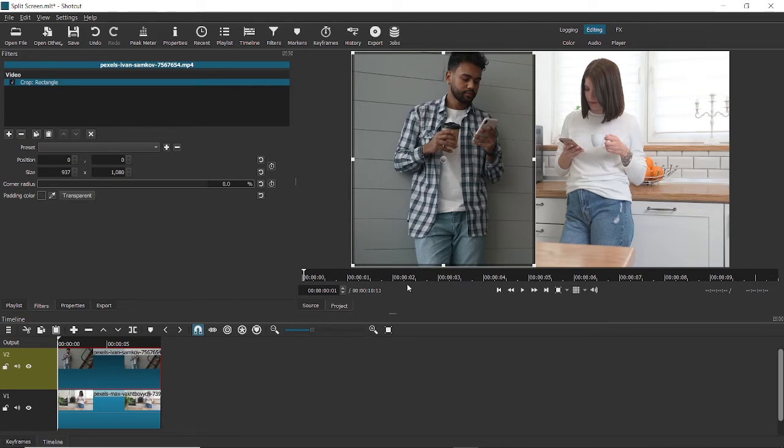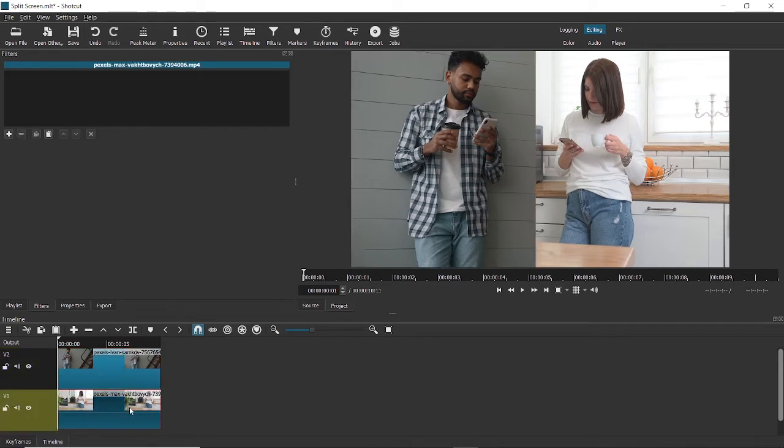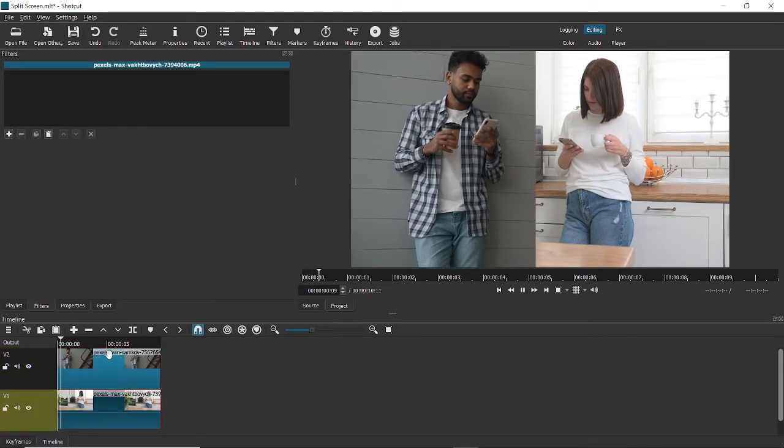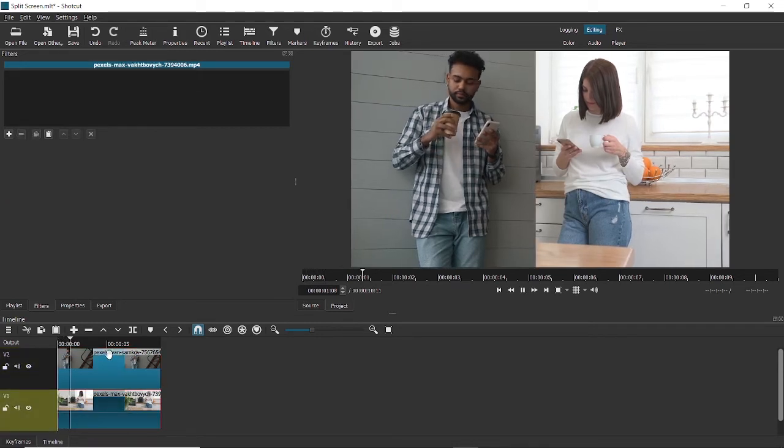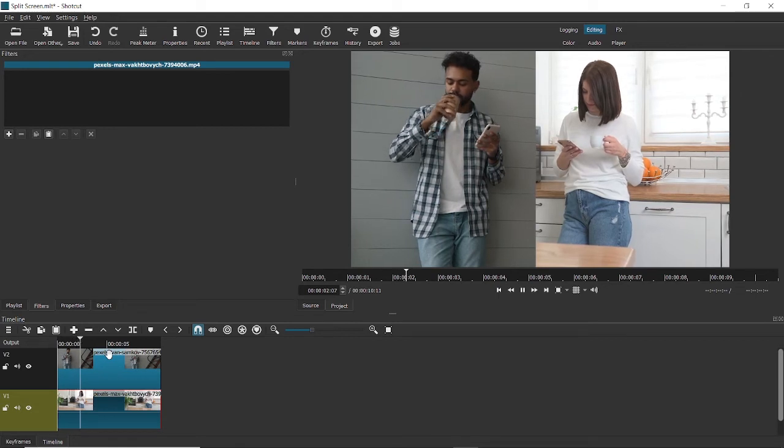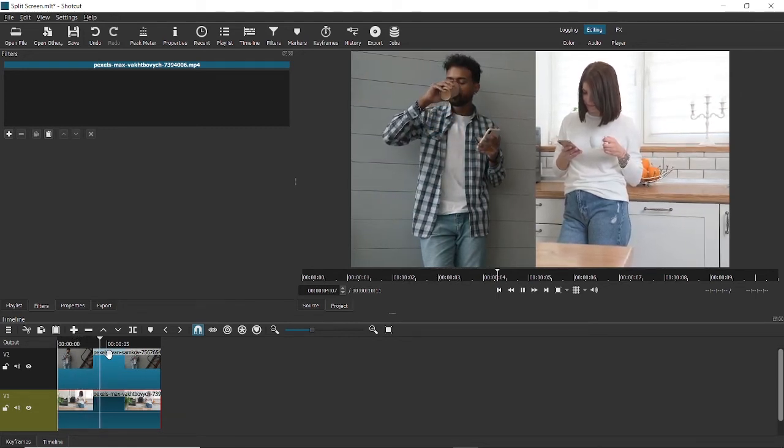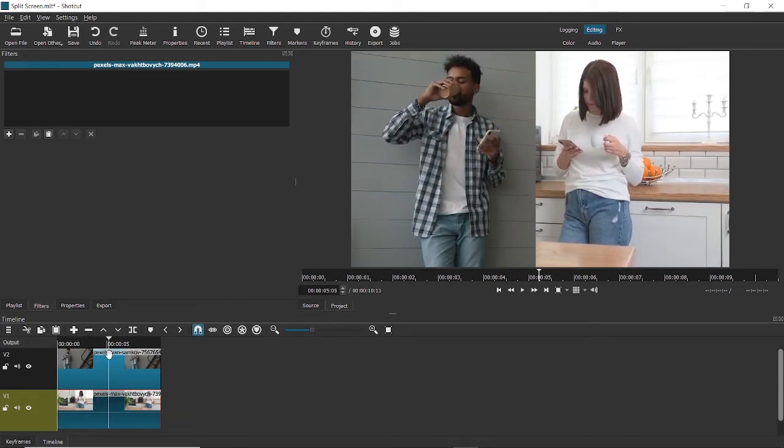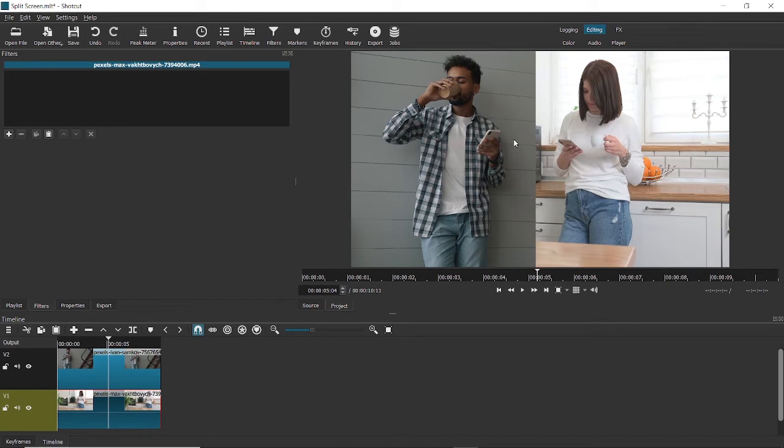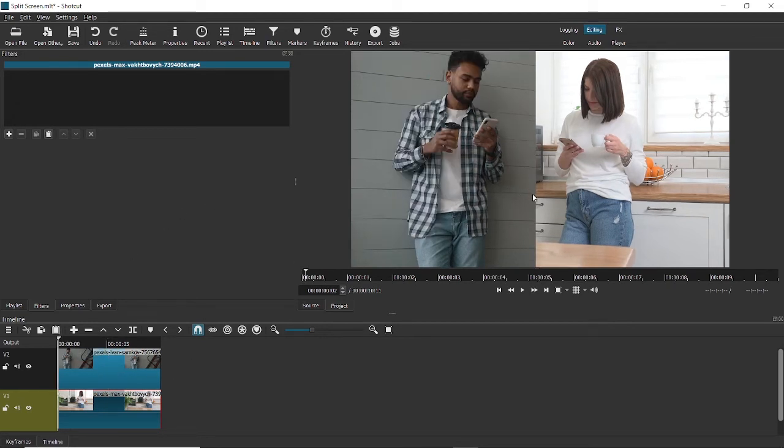This is how you split videos in Shotcut. If I play the video now, you can see that two people are texting, and you can add elements here to make it more interesting. But this is how you achieve split in Shotcut.